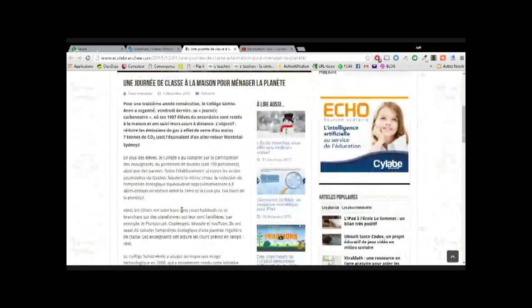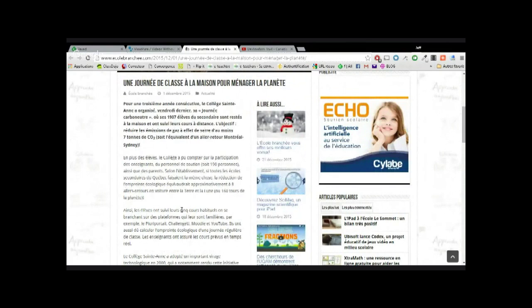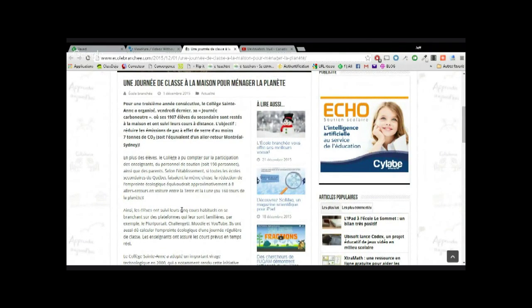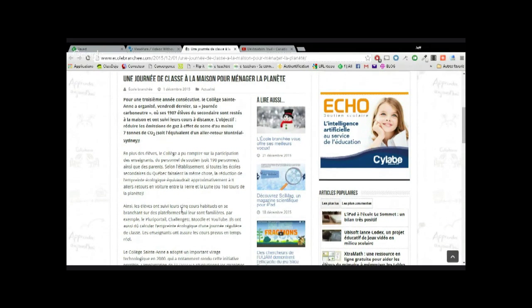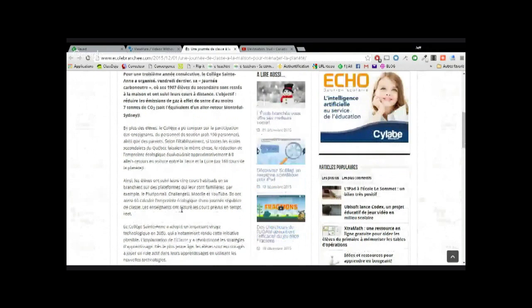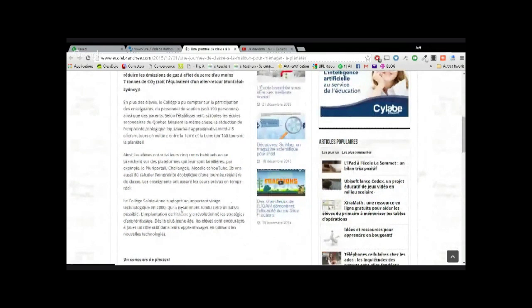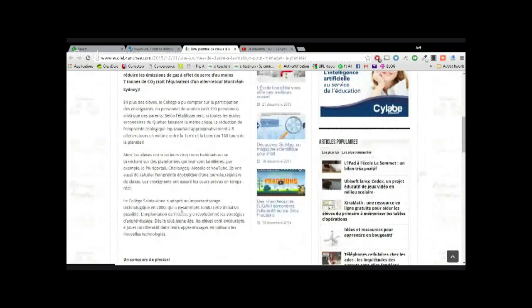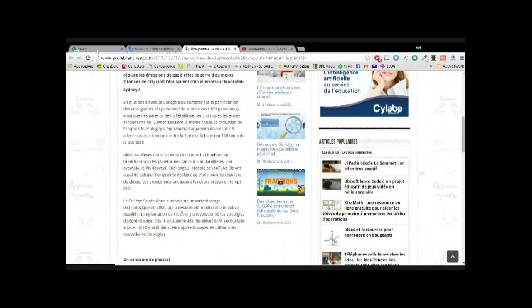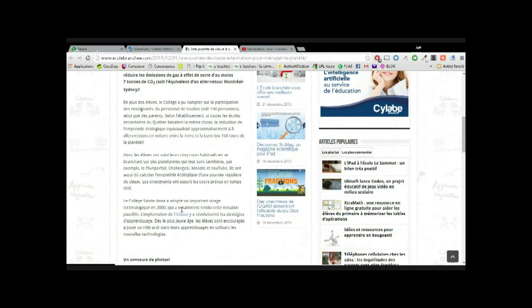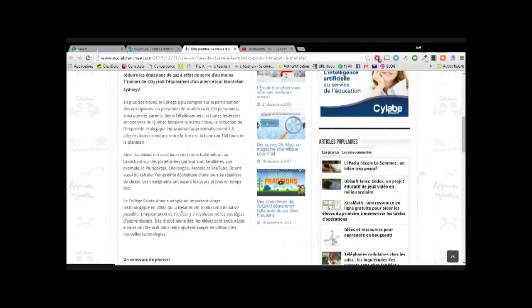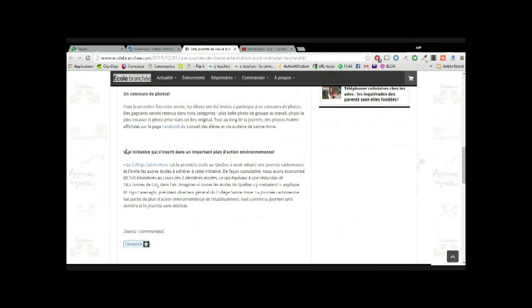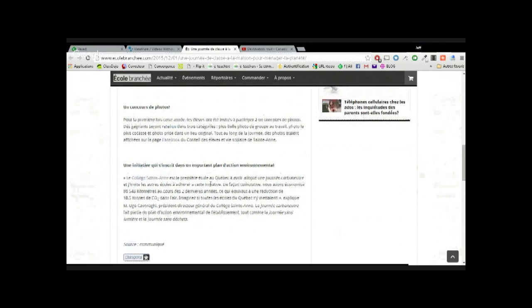Le personnel enseignant a décidé de créer les cours complètement en ligne pour permettre de réduire ces gaz à effet de serre. Ils ont suivi leurs cours habituels, branchés sur leur plateforme qu'ils avaient l'habitude d'utiliser: pluroportail, Challenge You, Moodle, YouTube. Et en profiter pour aussi calculer l'empreinte écologique d'une journée régulière de classe. C'est donc une initiative plutôt innovante à méditer.